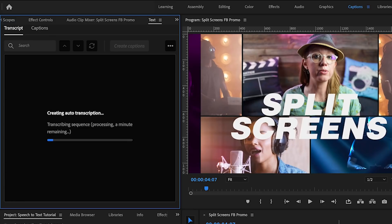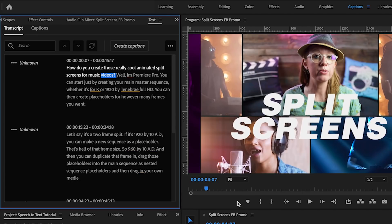So then it will begin to auto transcribe. Right now this video I have is one minute in duration and I timed it and it took about 35 seconds to transcribe.